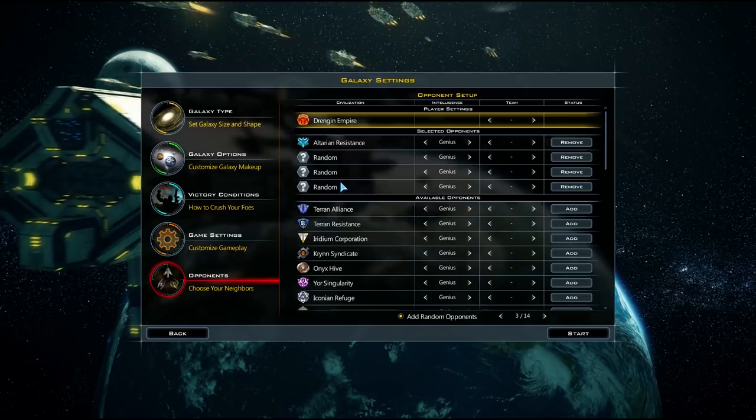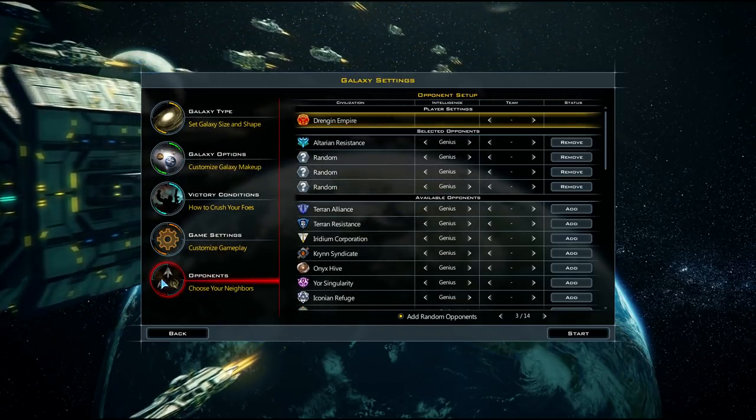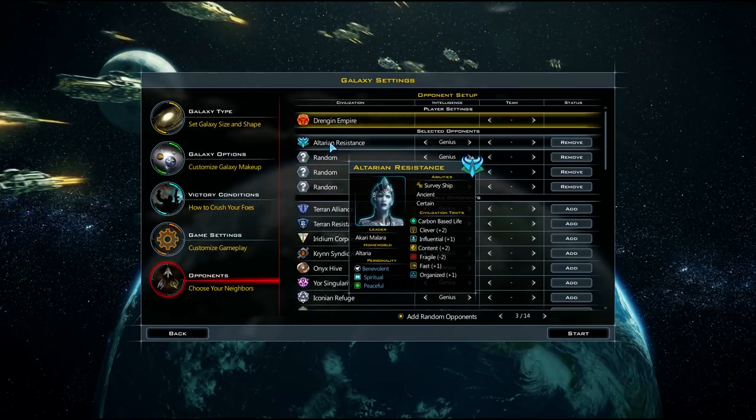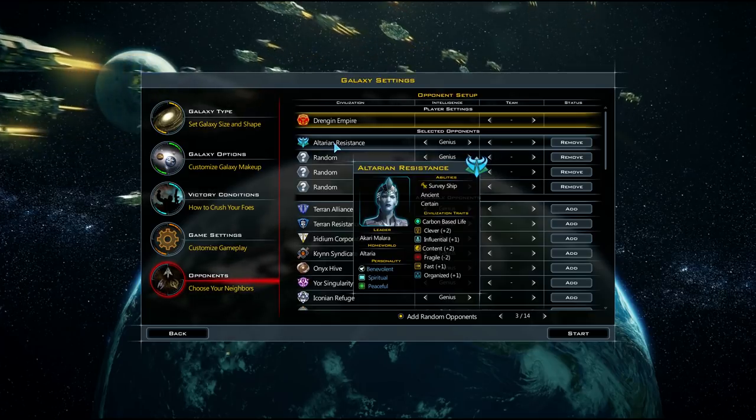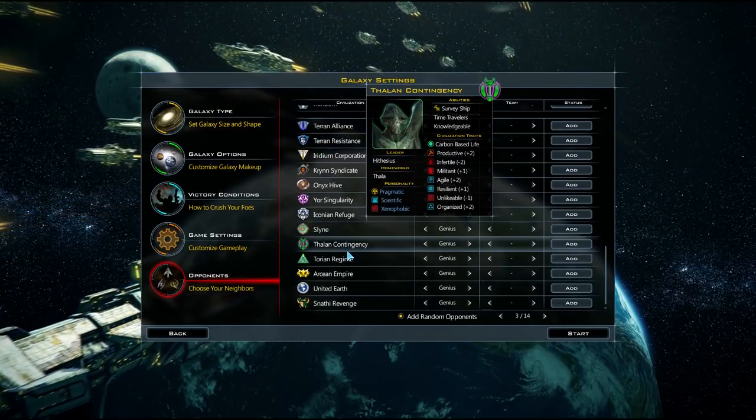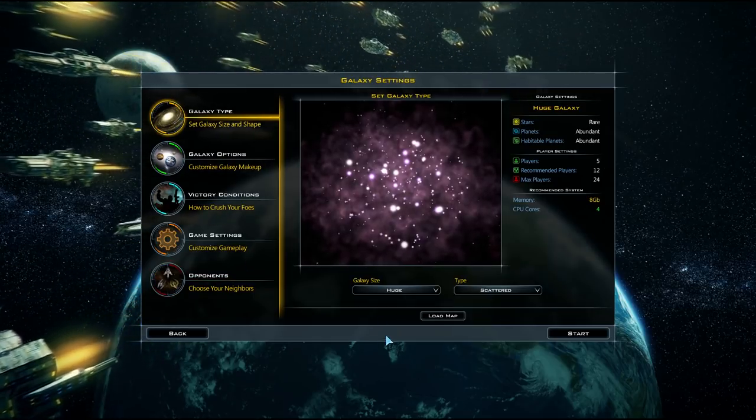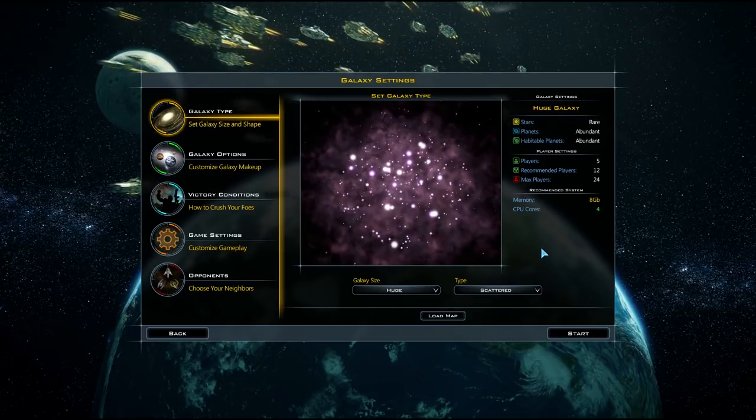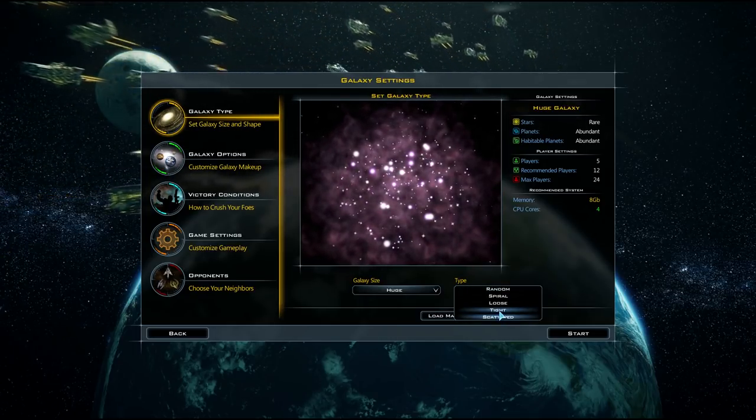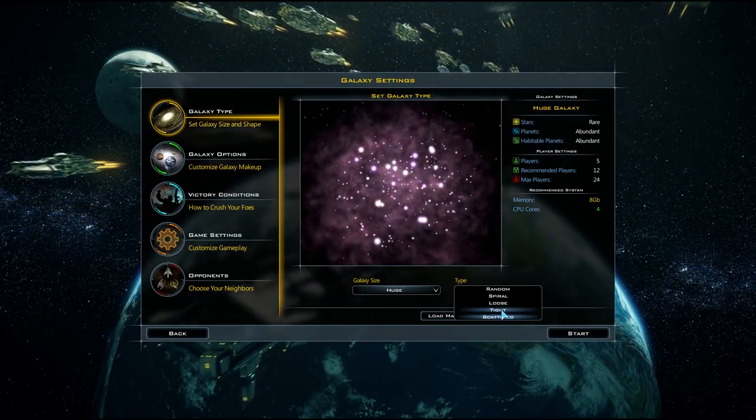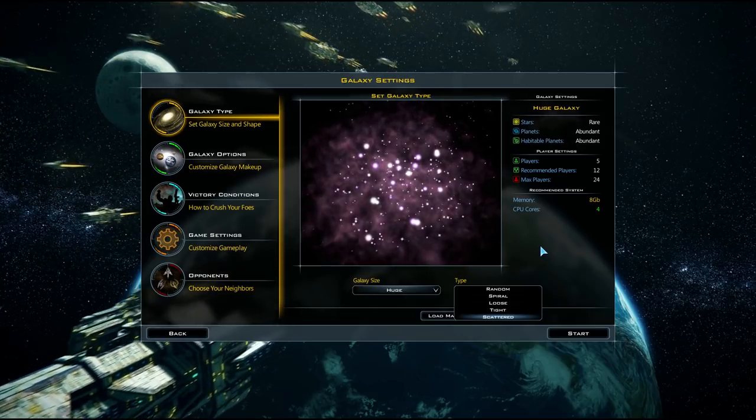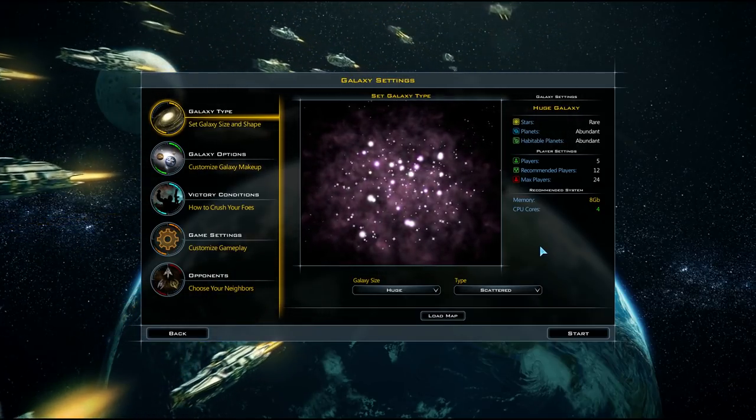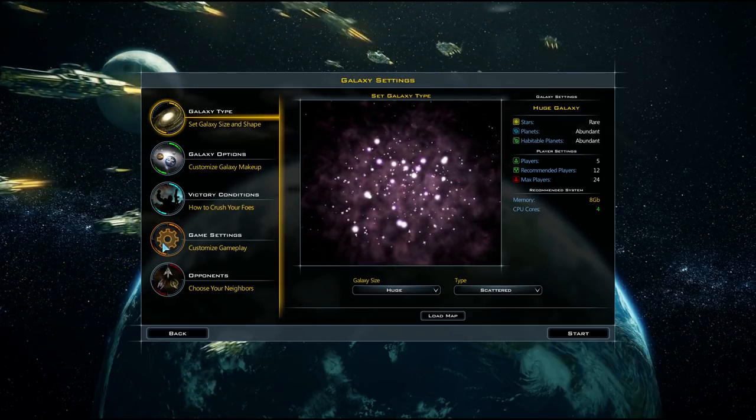They are poor traders, so they have less credit via trade routes. They are brutal, so that modifies the success of planetary invasions on top of the fact that the soldiers are really damn good as well. And they are tough, so they get more hit points compared to other civilizations. Moving on to the galaxy settings, I've actually pre-selected all of these already.